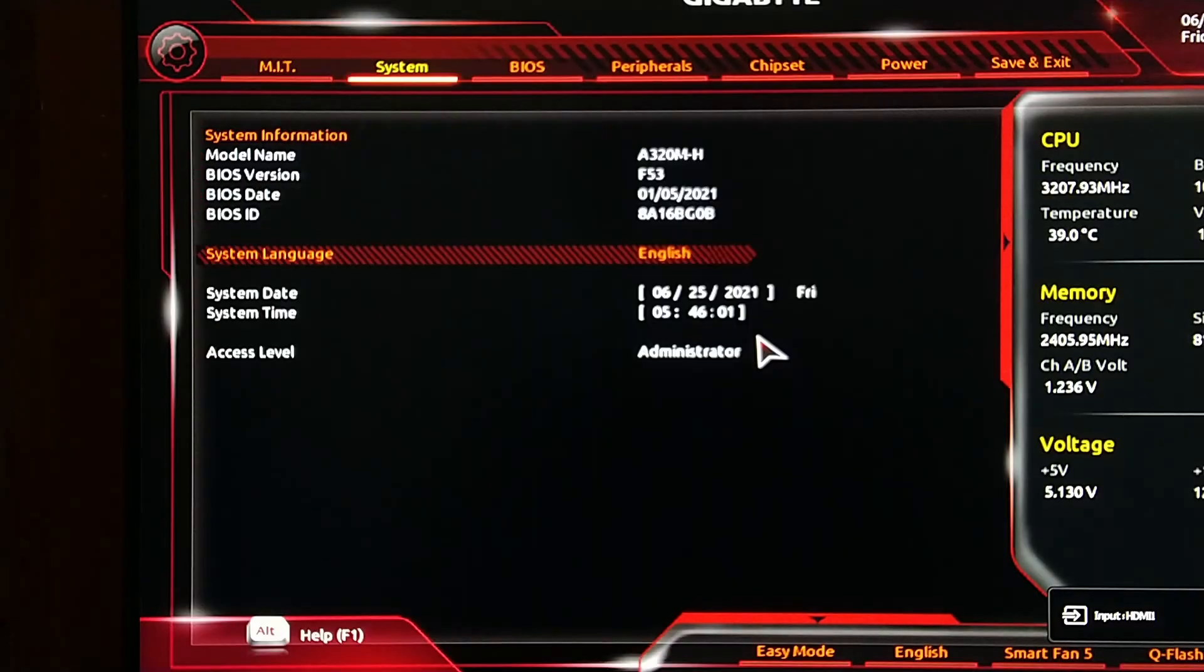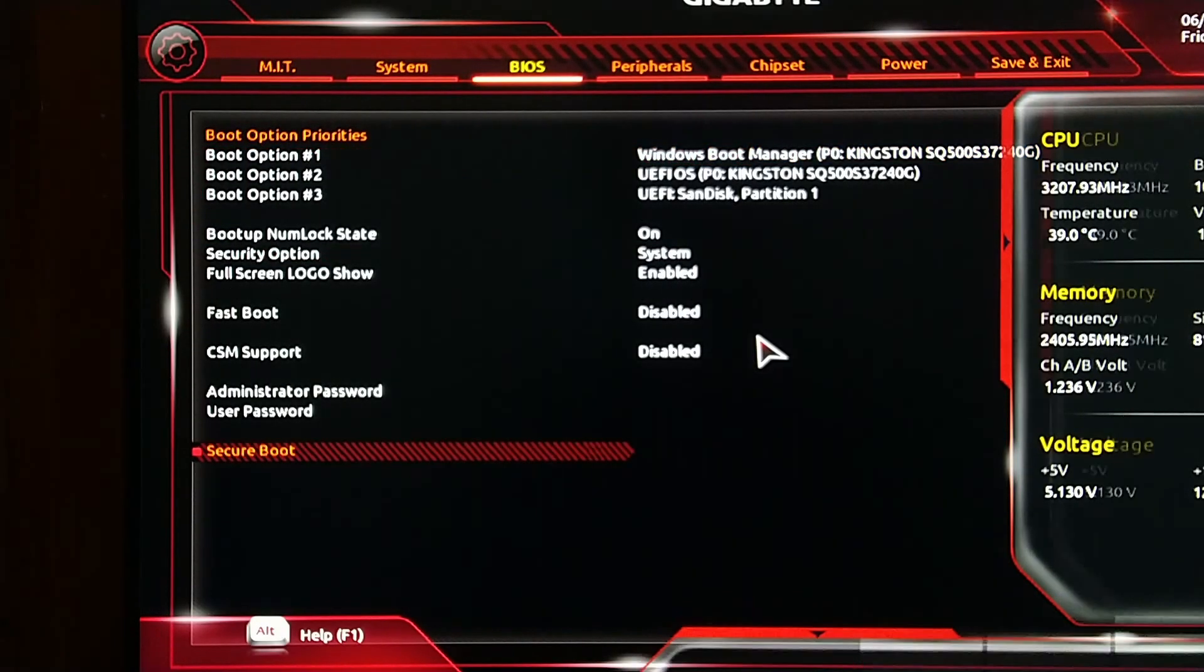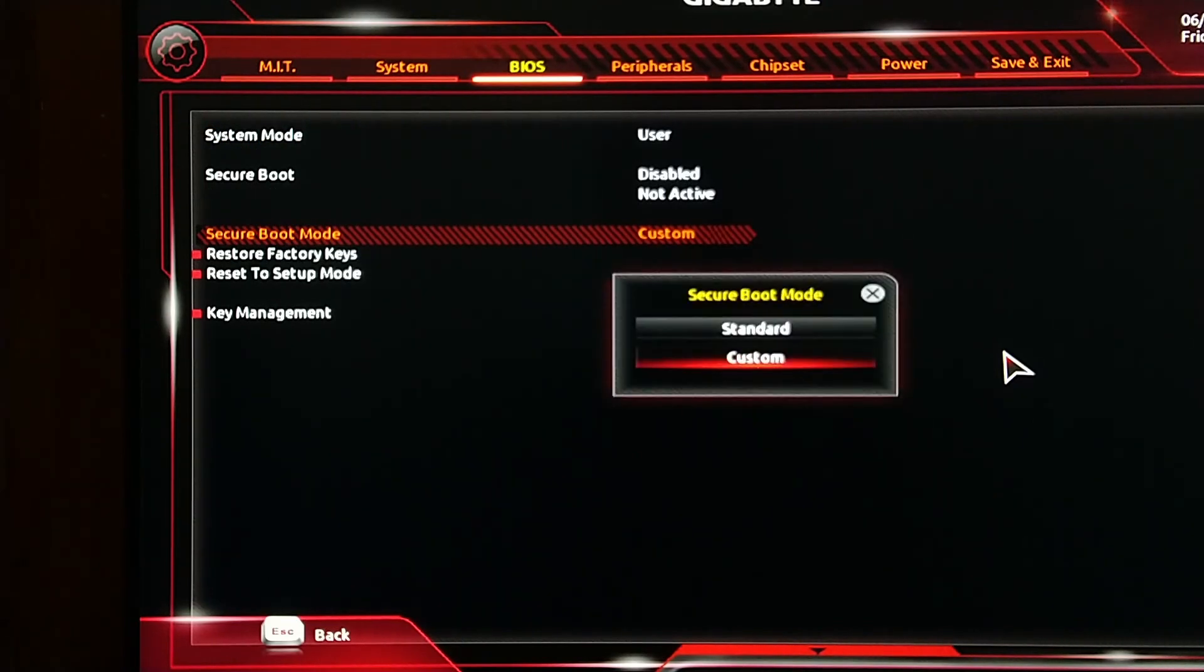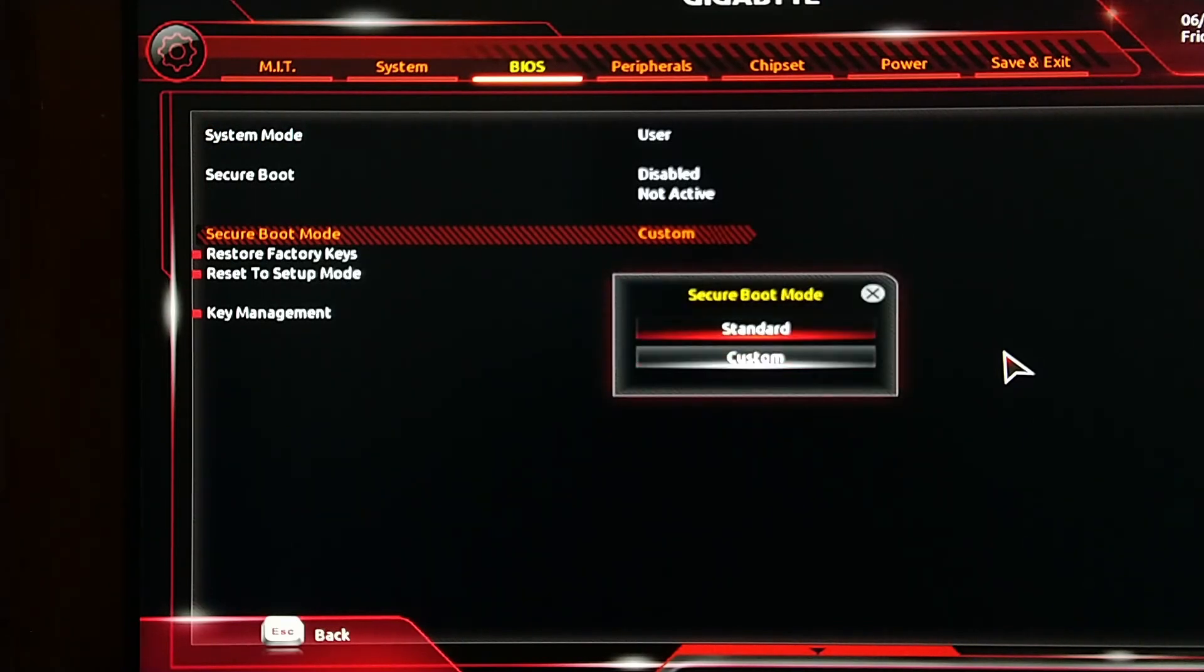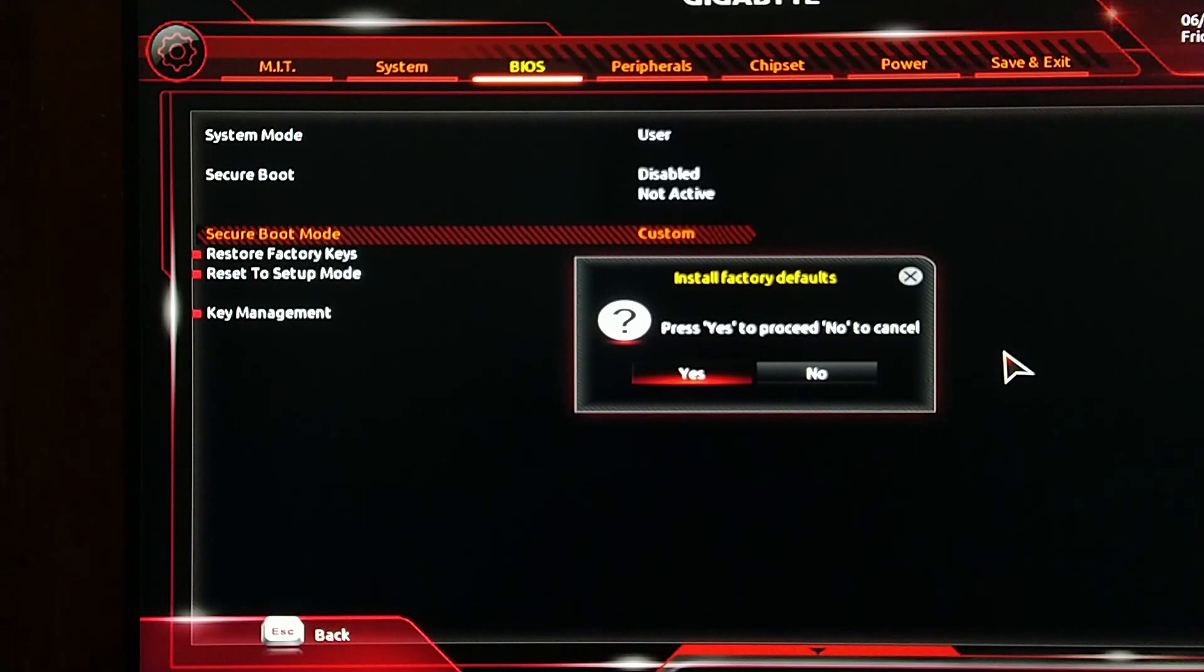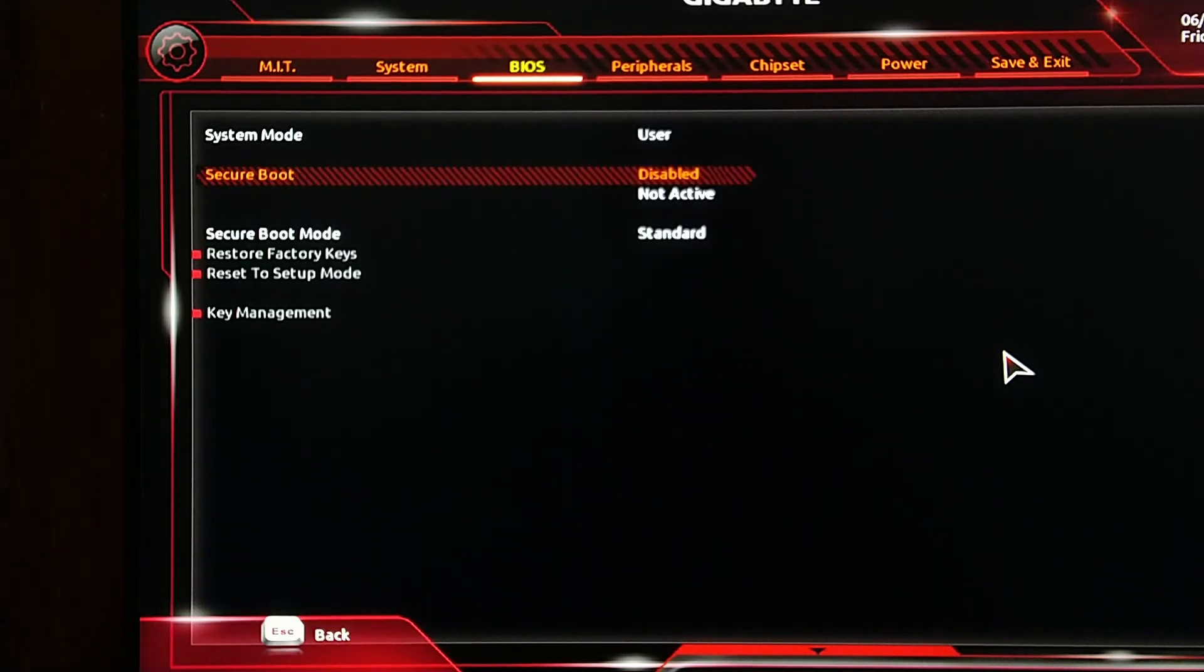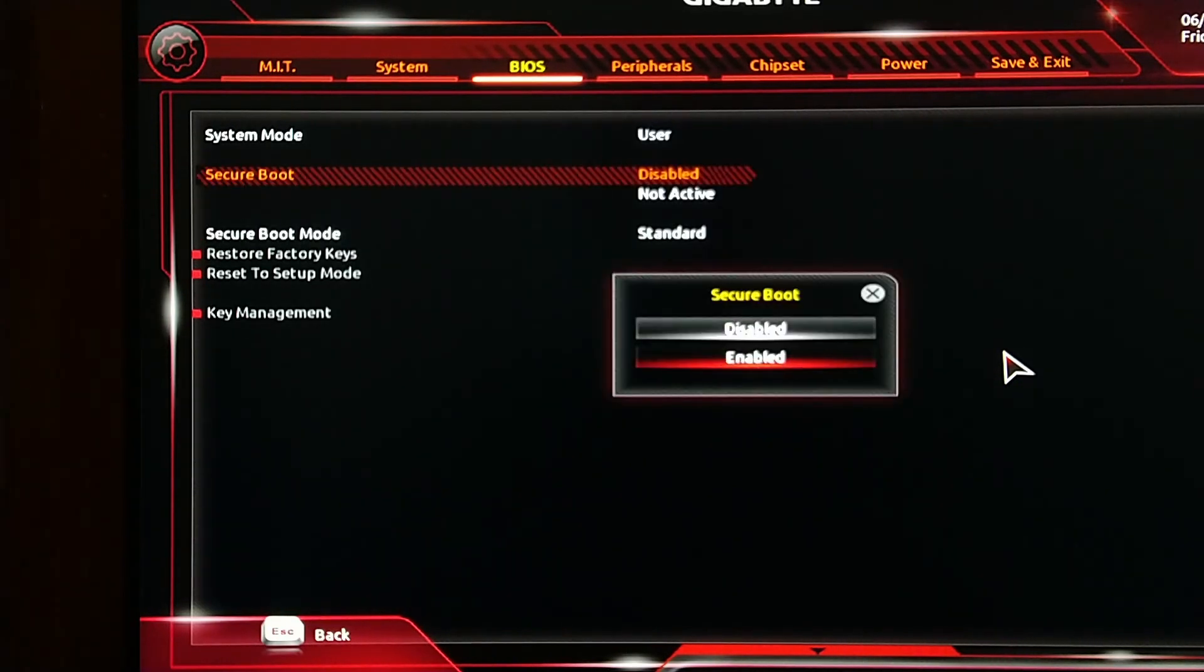Again you have to go to BIOS and then go to Secure Boot. If your secure boot mode is set to custom, then change it to standard, and then you should be able to enable secure boot.